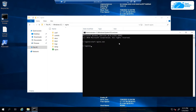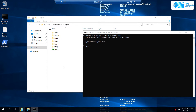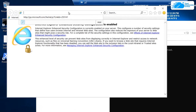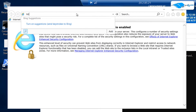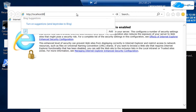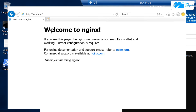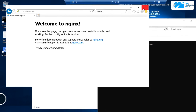To confirm nginx is running, open Internet Explorer and type in the URL: 'http://localhost:80', then hit Enter. As you can see, nginx is up and running.